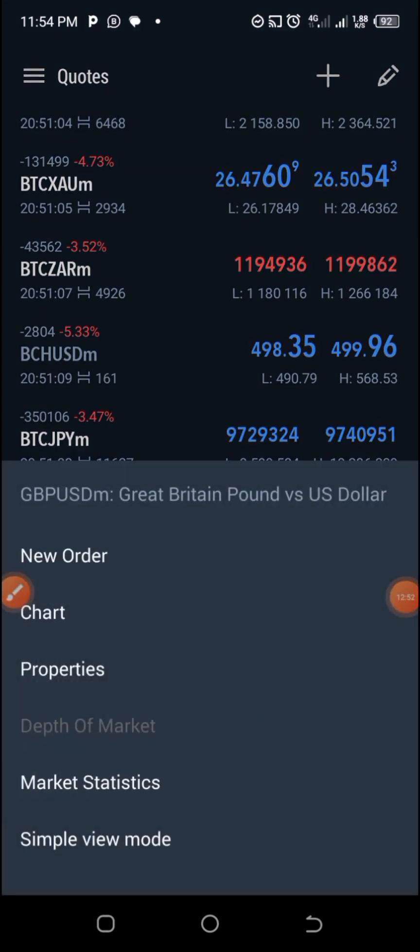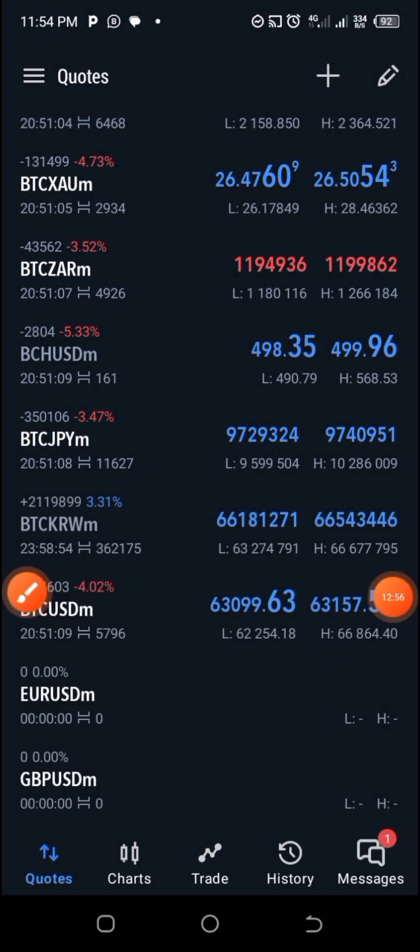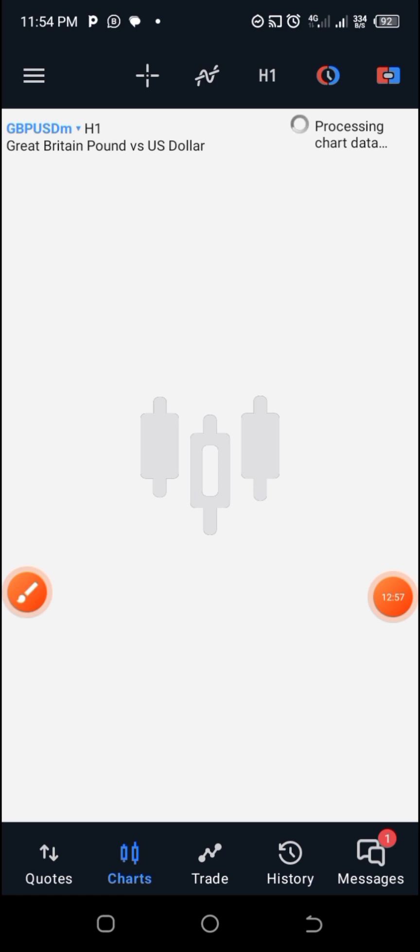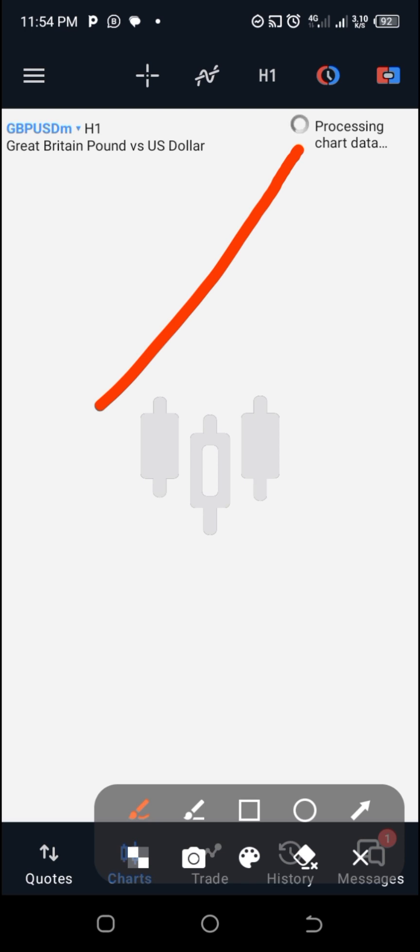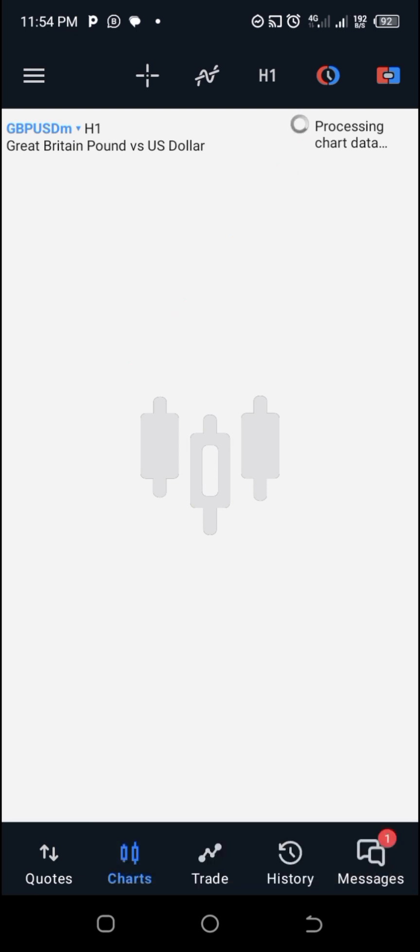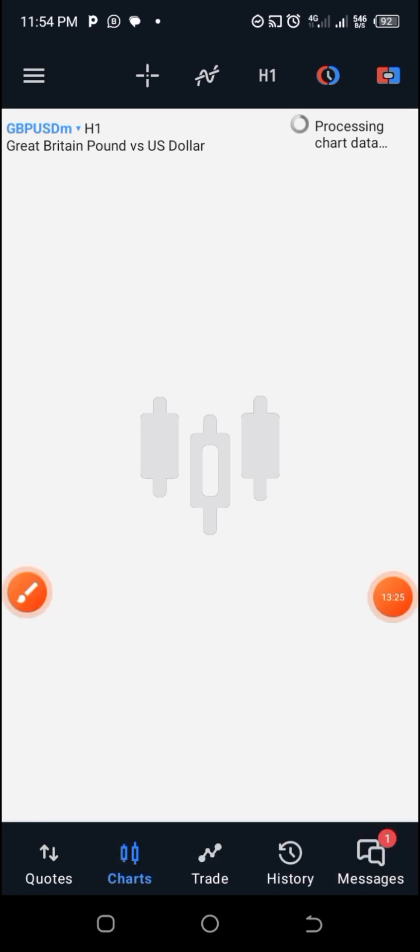And it will be added. Once you scroll down, you're going to see it here. But because of my poor network, when we go to chat, you are not going to see the chart. But if there is network, it's going to load. It's processing chat data. If the network is okay, it will be able to display the chart. So let me show you how you can remove some of the unwanted trading instruments.